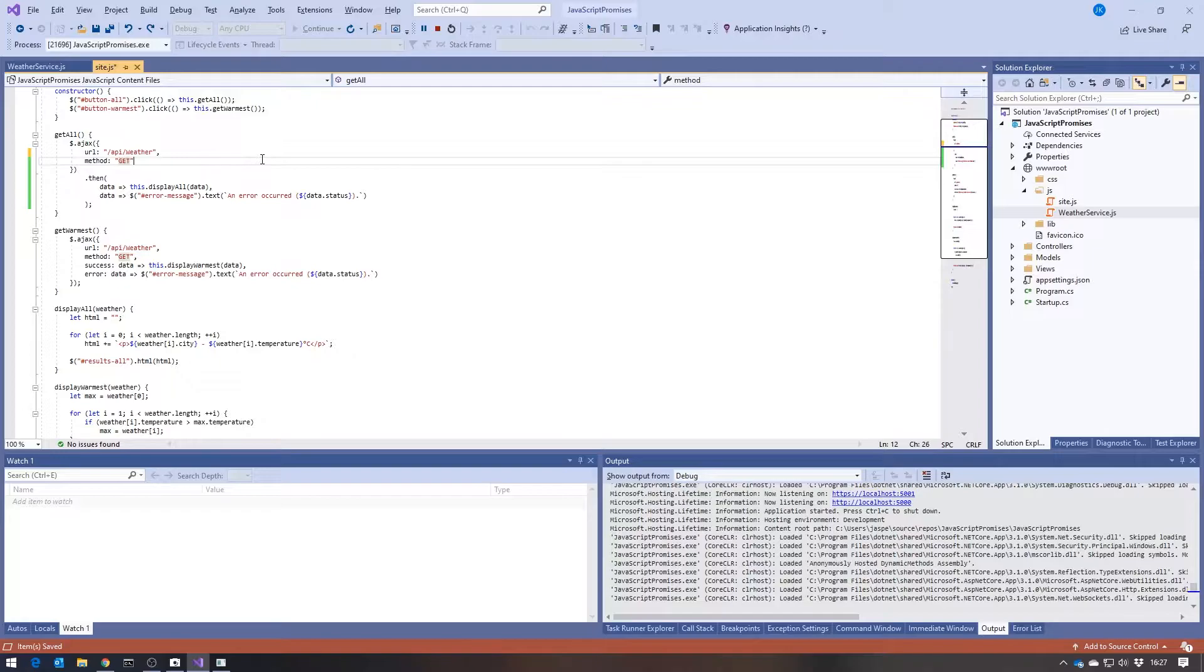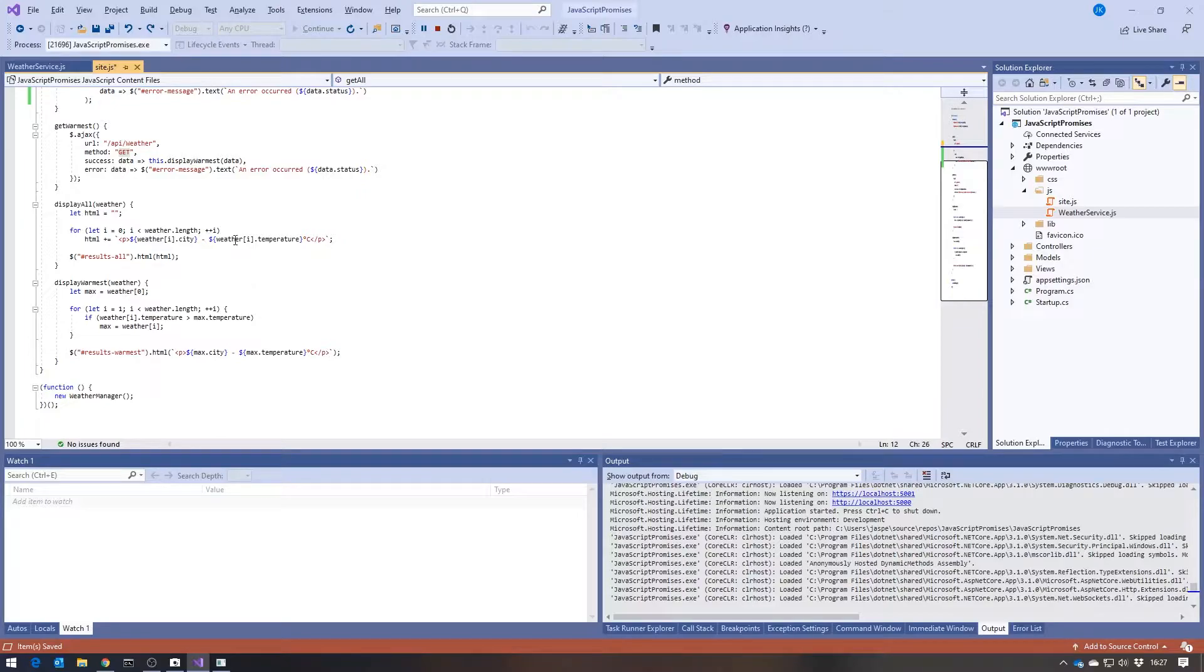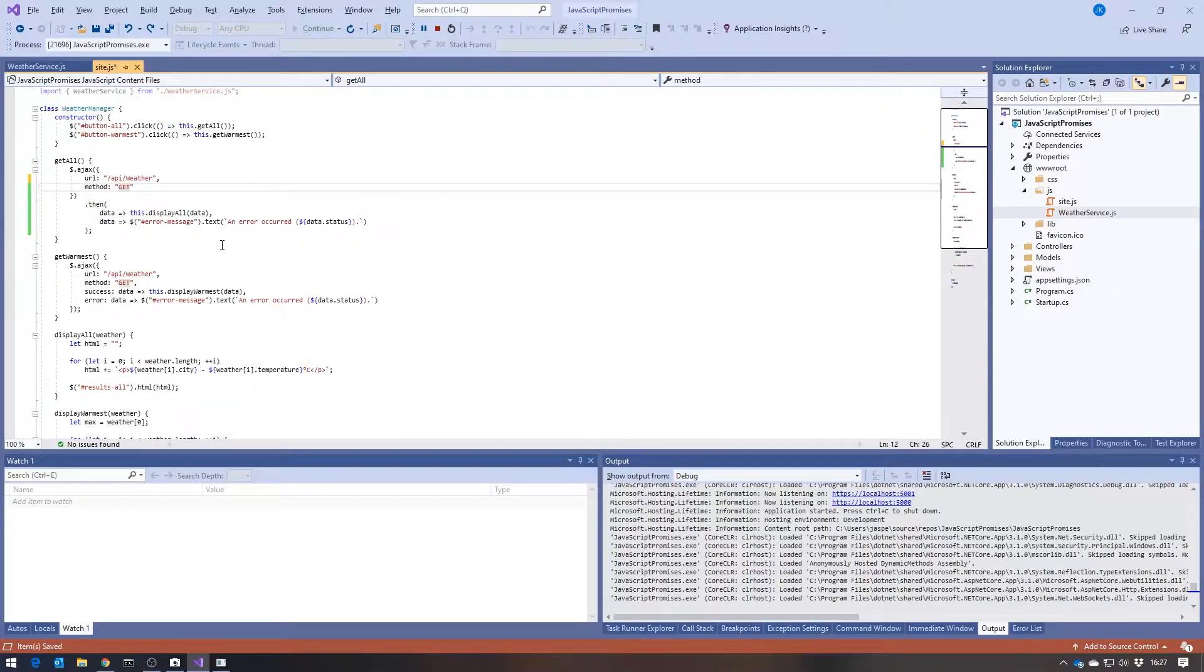So in the same bit of JavaScript code, we're both calling the web service, and we're forming up our HTML to display. And for anyone who's done any server-side programming, that sort of thing is an absolute no-no. And as soon as your JavaScript gets more complicated, it's really something you want to be avoiding.